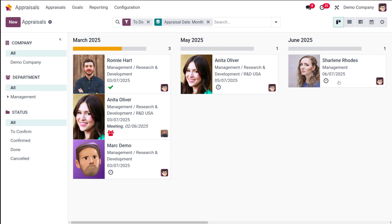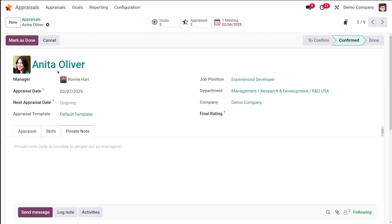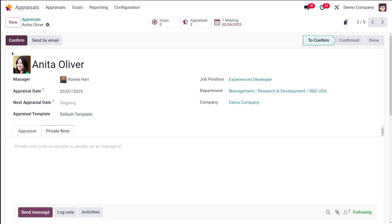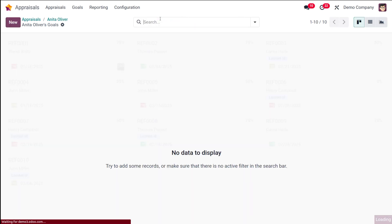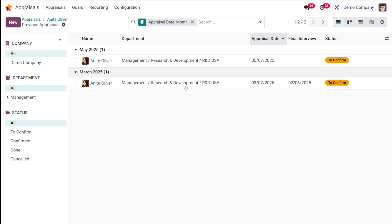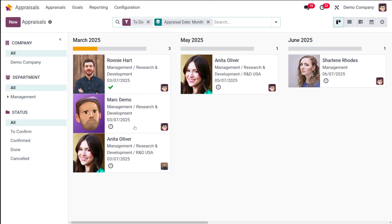So you can complete the appraisal. This is Anita Oliver's meeting — there's a meeting for that person. It's already confirmed. You can mark it as done and then complete the appraisal. Once it's done, you can click on 'Mark as Done'. This will go to a done state. And if you want to reopen it, click on 'Reopen'. Reopening it means it will go back to the very first state, which is 'To Confirm'. And then you have two other things: Goals and Appraisals. If the manager has set any goals for the appraisal, that can be seen here. We'll be talking about goals in another video in detail. The appraisals smart button shows how many appraisals this person currently has. For Anita, we have two.